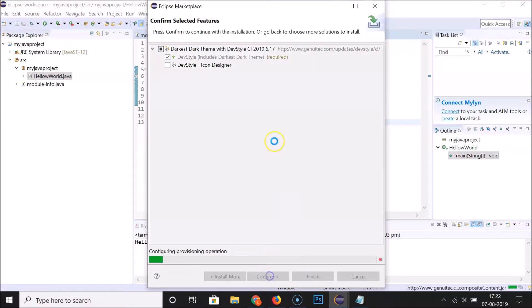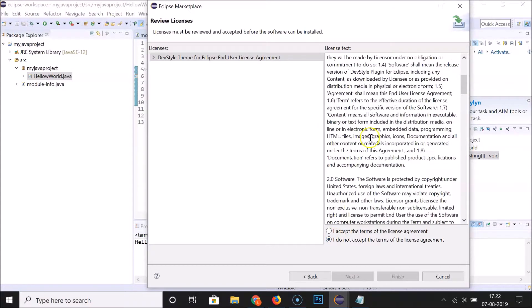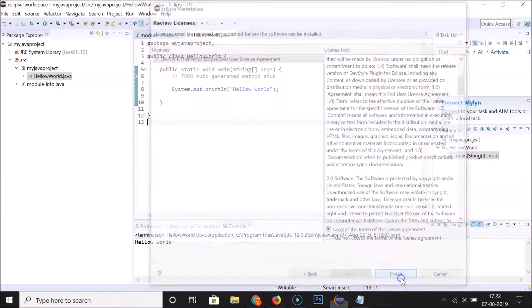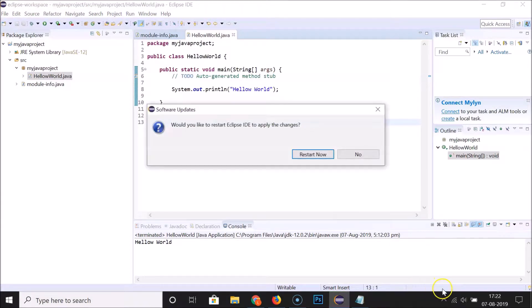Here we have the license agreement. Click on 'I accept the terms of the license agreement' and then click on the Finish button. You can see it's installing the software.